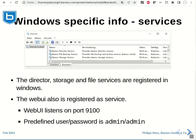The Bareos services will be registered as services in Windows. As you can see here, the director service, the file backup service, the storage service, and also the web UI will be registered as Windows services. They can be started and shut down as any other service in Windows usually is.